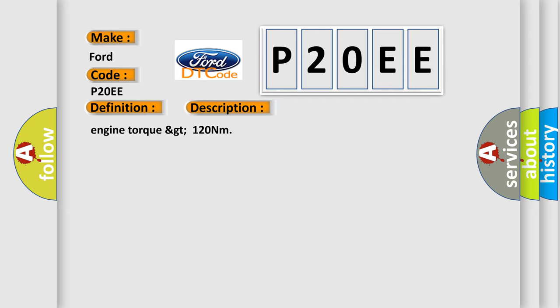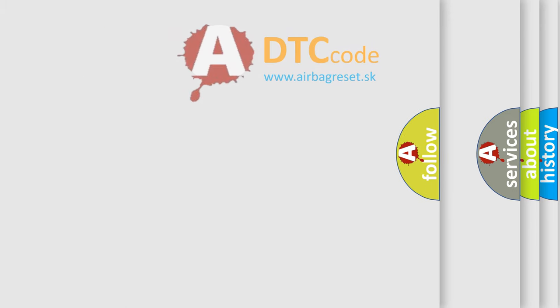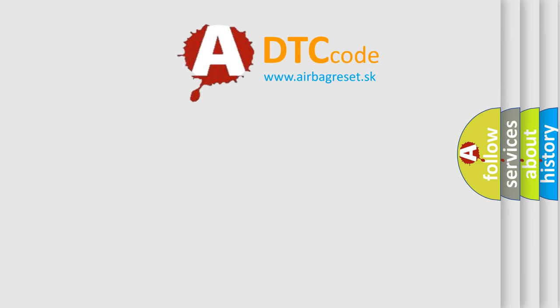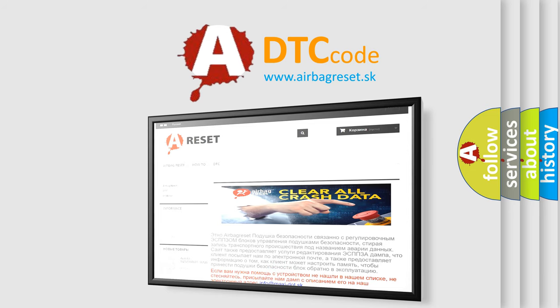The Airbag Reset website aims to provide information in 52 languages. Thank you for your attention and stay tuned for the next video.